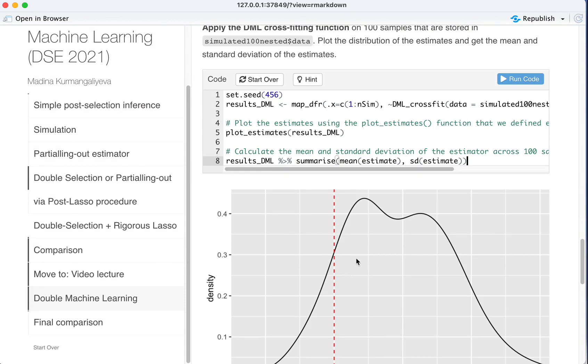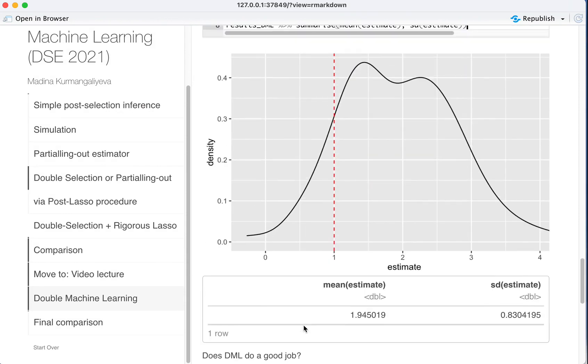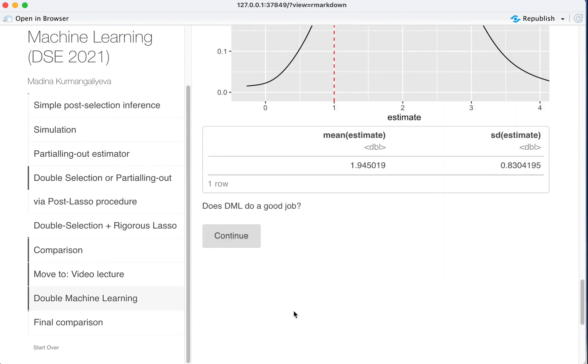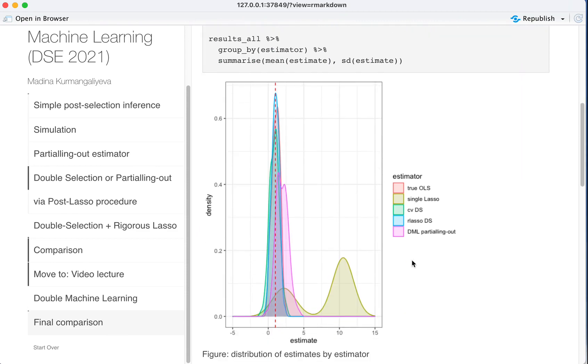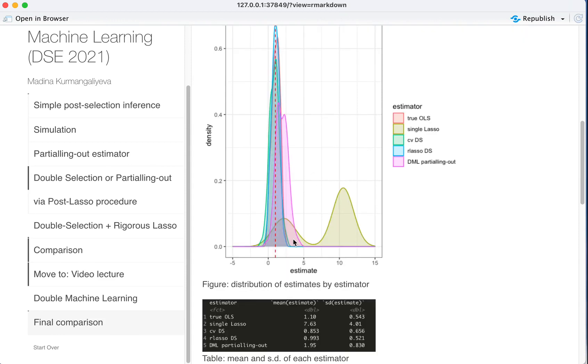And double machine learning does a better job than the naive LASSO, but I think in this case it does a worse job than, clearly a worse job than, a double selection estimator. And if we compare finally also all the same plot but with all the estimators including double machine learning estimator, you would see that the double machine learning estimator, even using cross-fitting, is not really doing a great job here.